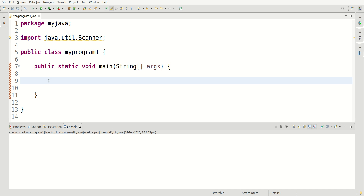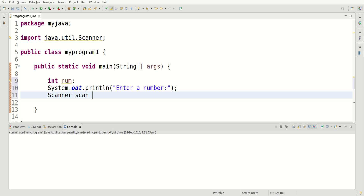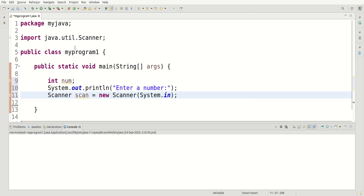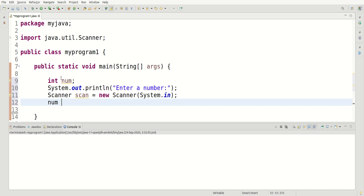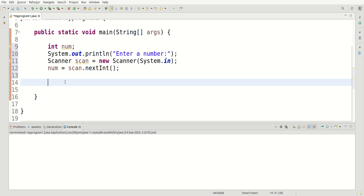What I want to do is take input from the user and create some conditions using the switch statement. If the user's input matches my condition, I'm going to print something in the console window. So I'll declare int num, print 'enter a number', then create a Scanner: Scanner scan = new Scanner(System.in). Make sure you import java.util.Scanner. Then I'll say num = scan.nextInt(). That's the regular setup done.